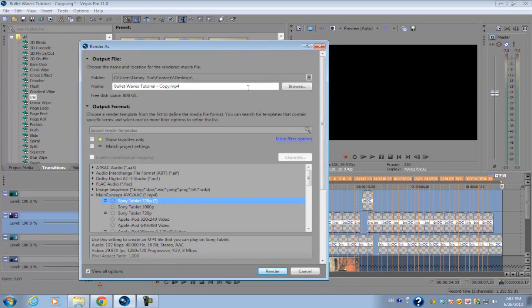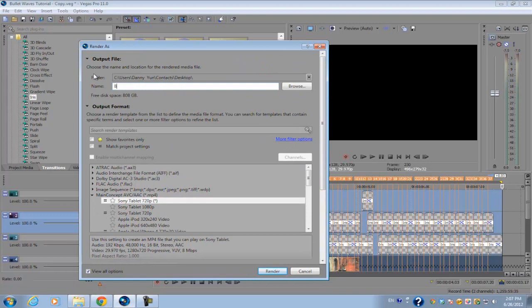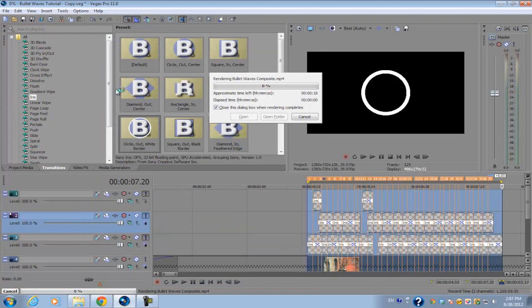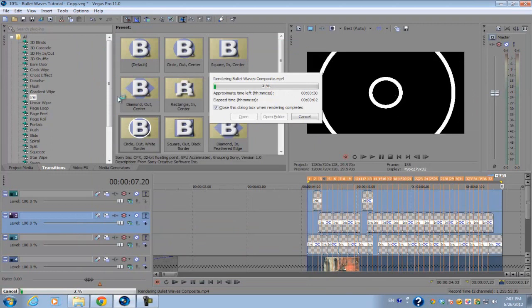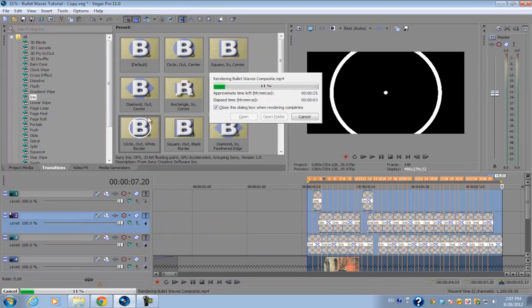I'm just going to name this the bullet waves composite. Render and we're just going to wait until it finishes rendering out.